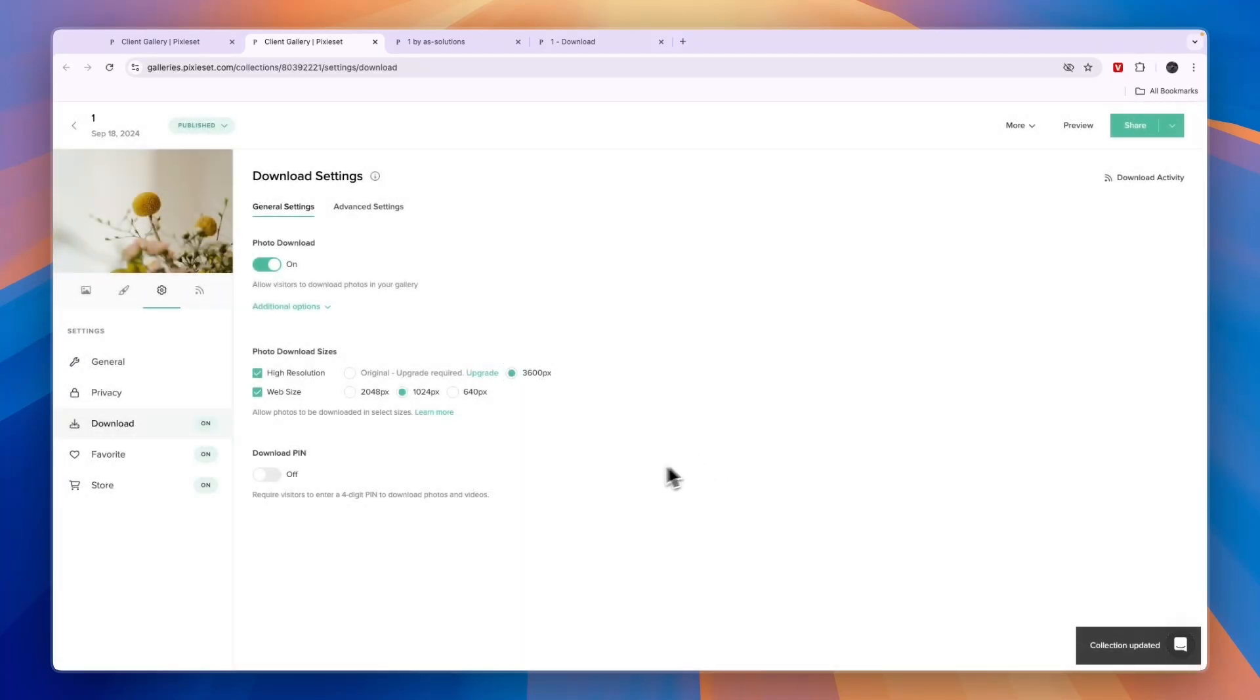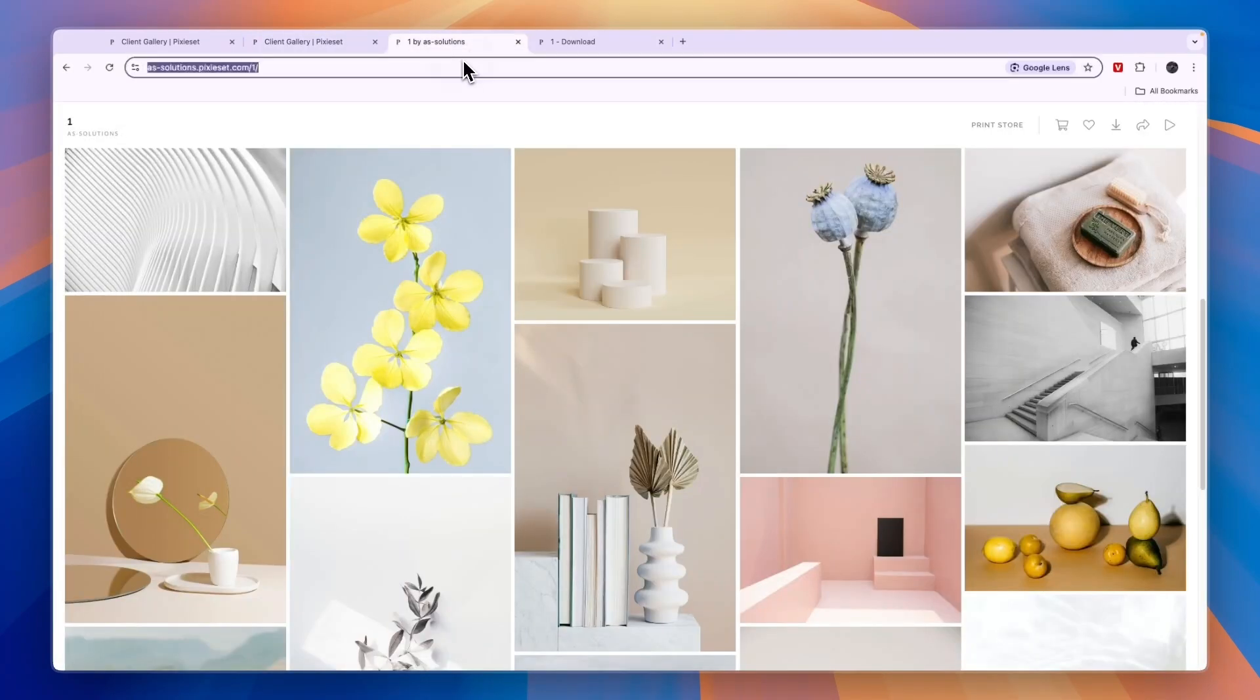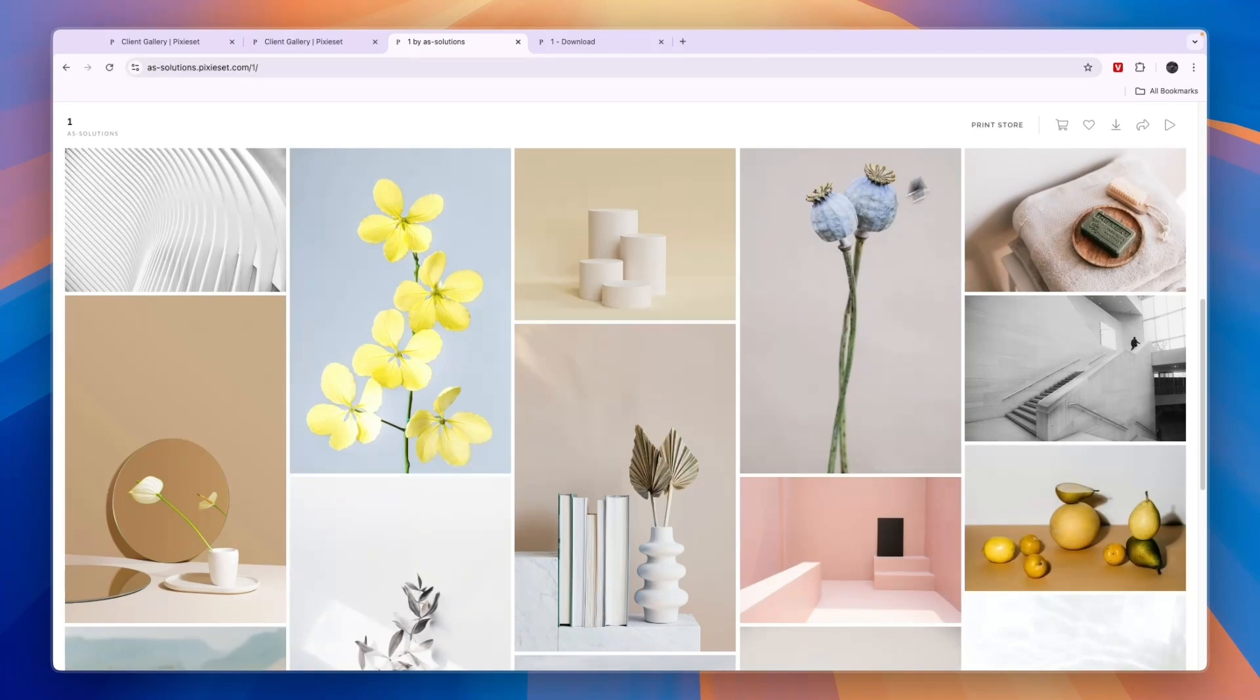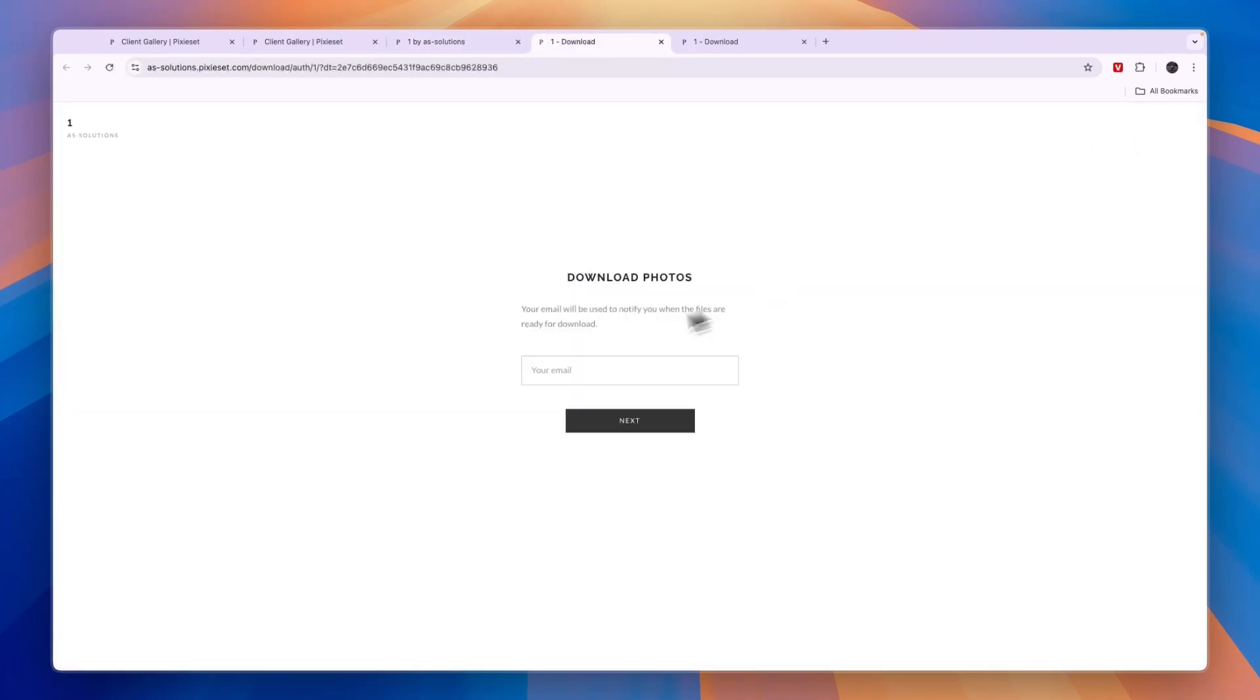Now people can download it without the PIN. If I try it again and click on Download, I only need to enter my email.